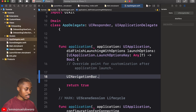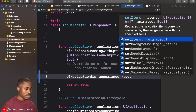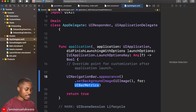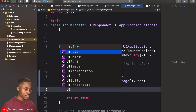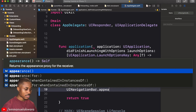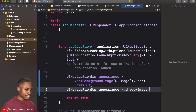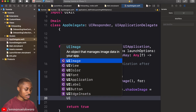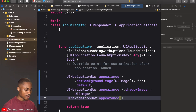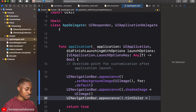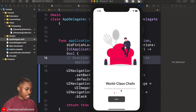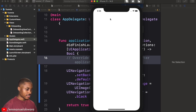We're going to set UINavigationBar.appearance() background image to an empty UIImage object using the default bar metrics. Then we'll remove the shadow image the same way. Finally, we'll set the tint color — the default is blue but we want ours to be black. Now we have a clear background.